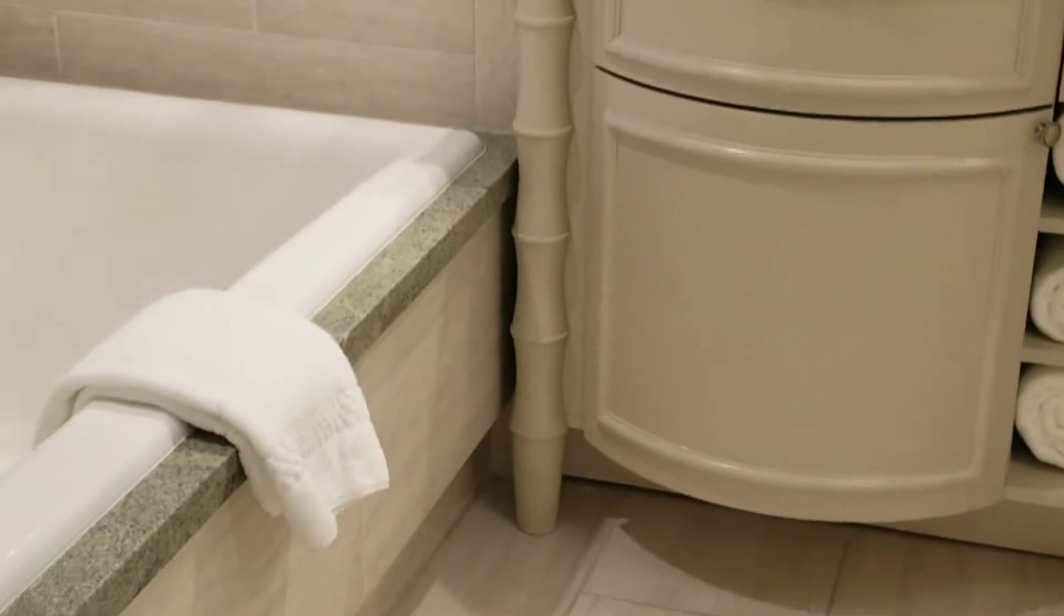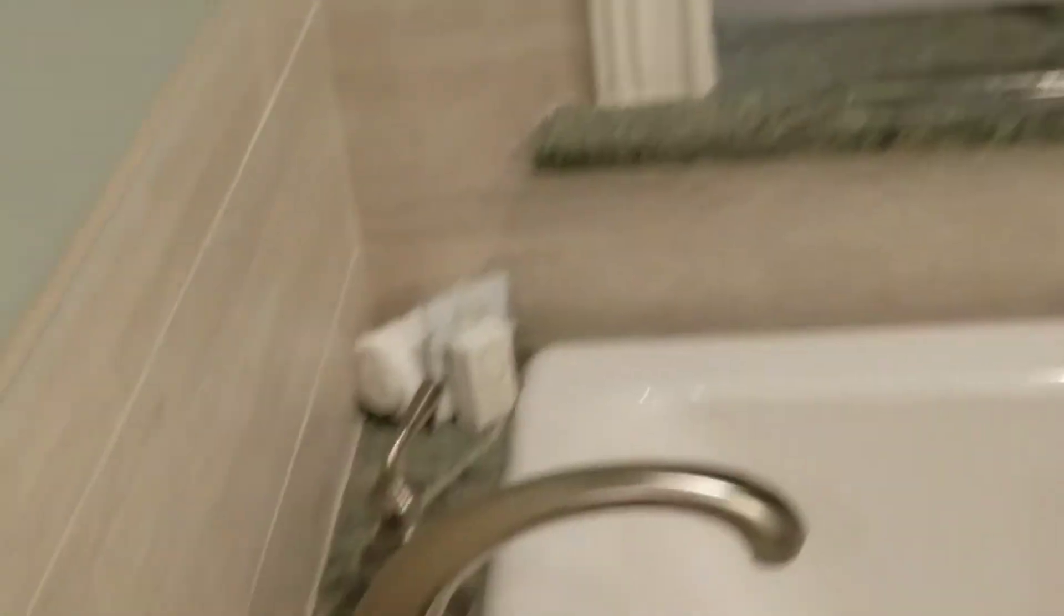This is the bathroom. Wow. Beautiful. That's the top.